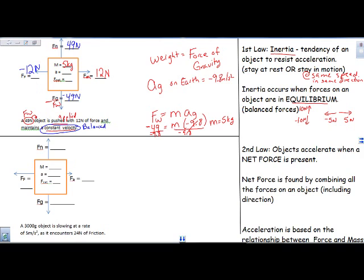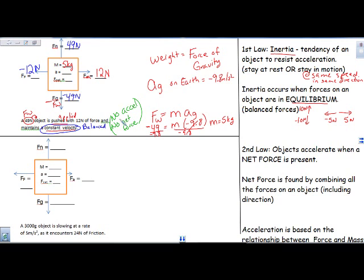By rule, when my forces are balanced, we have no acceleration and no net force. An object at rest stays at rest; an object in motion stays in motion unless there's a net force acting on it. So I keep a constant velocity because there is no net force — all of my forces have balanced out and canceled. This means I don't accelerate and I don't have a net force.